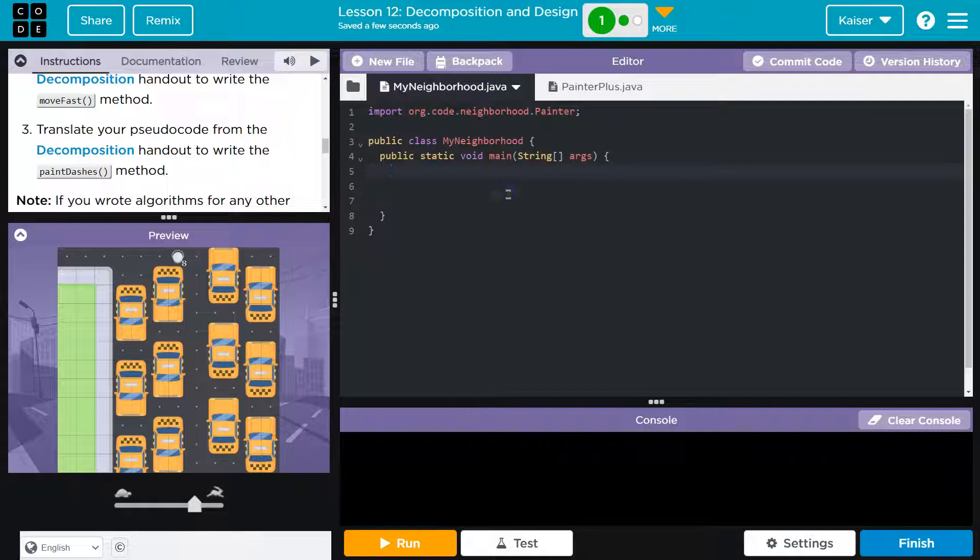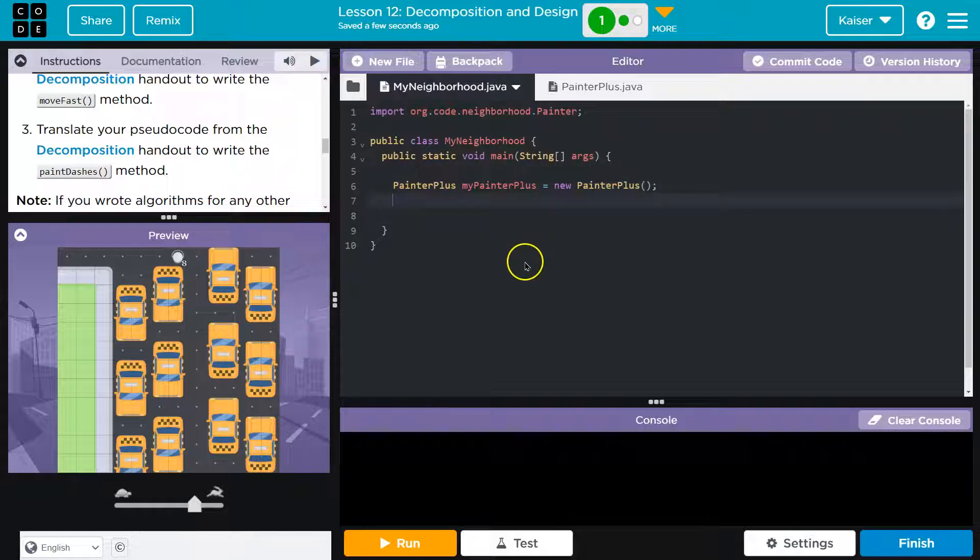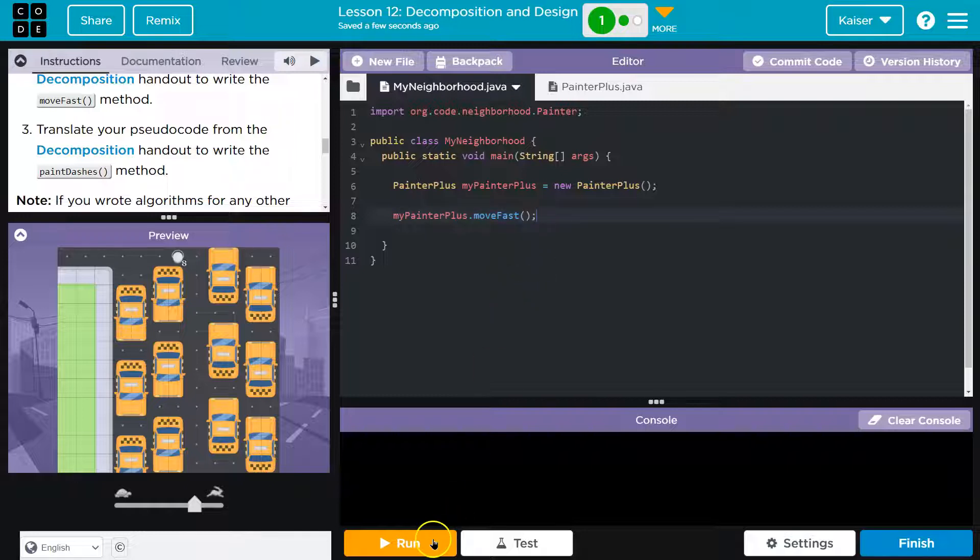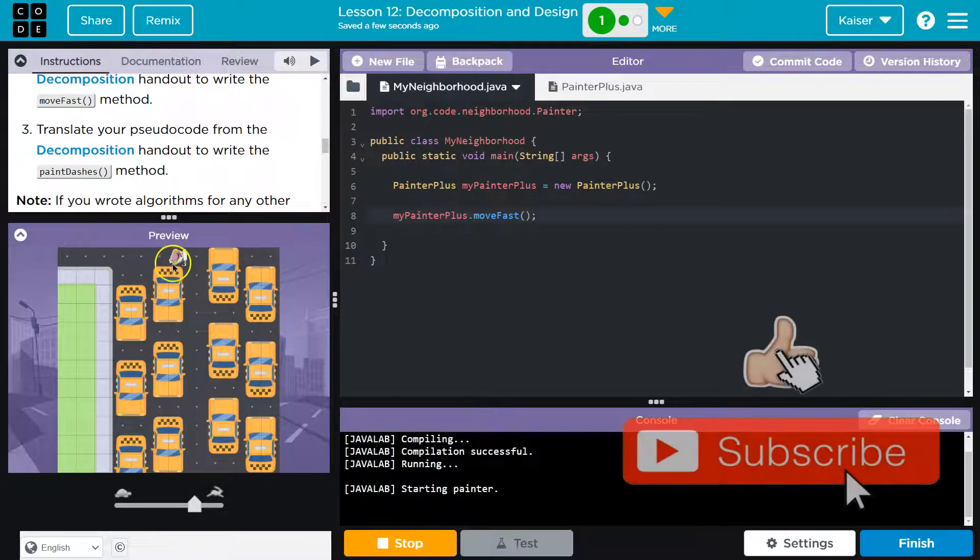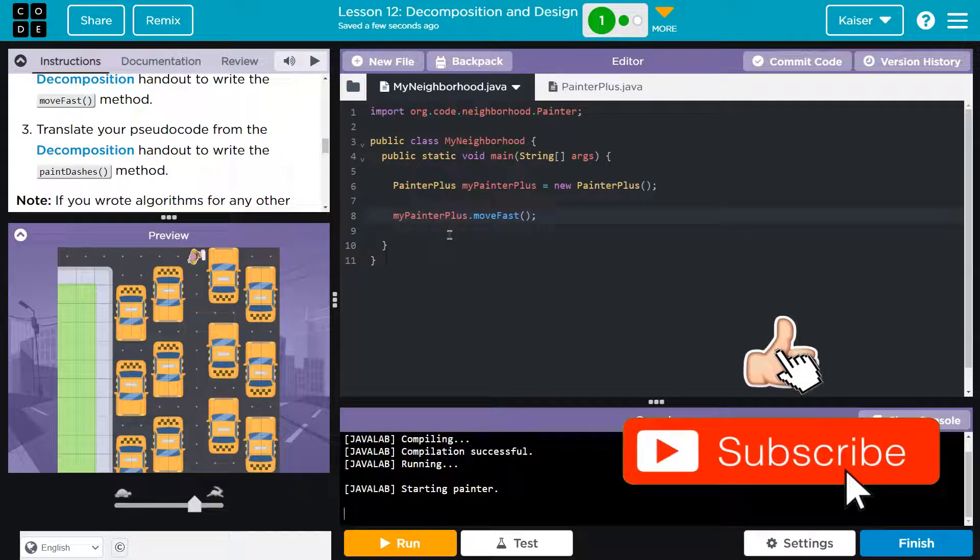Let me just instantiate the object. What type of object? We need a painter plus, and that's going to be, I'll name it myPainter. Now we have our object. Let's test this out. Let me hit run. And now we should stop. Perfect.